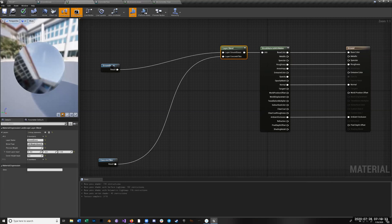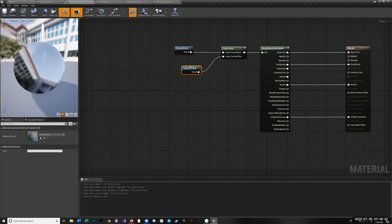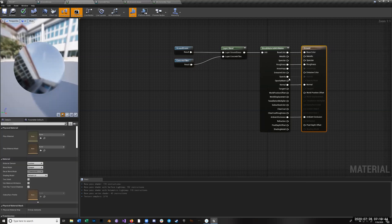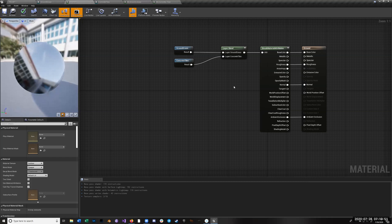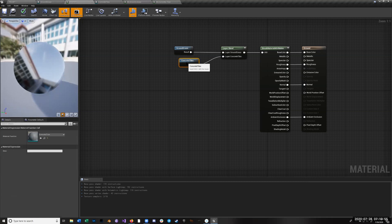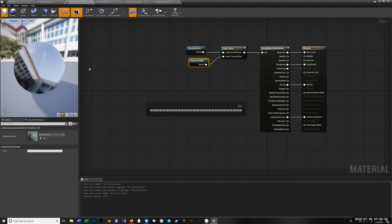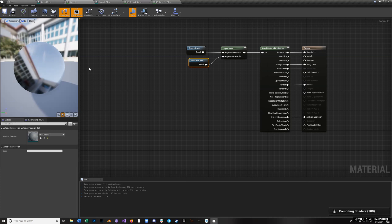Let's see if this works — save that, save that. Compiling shaders. All right, so then the ground should be good.